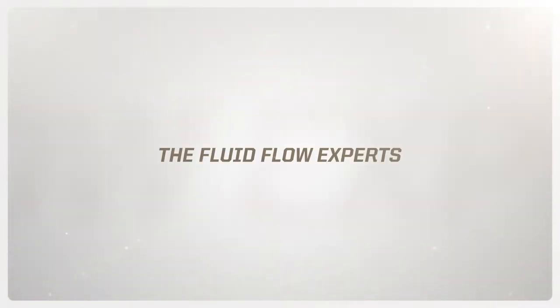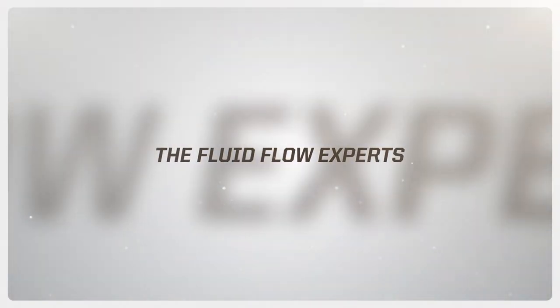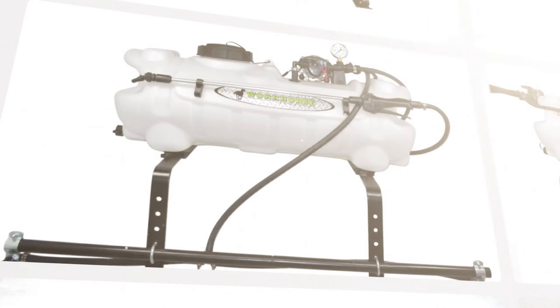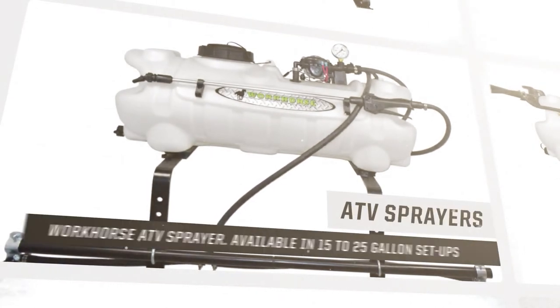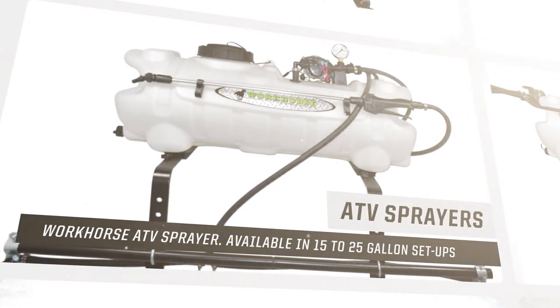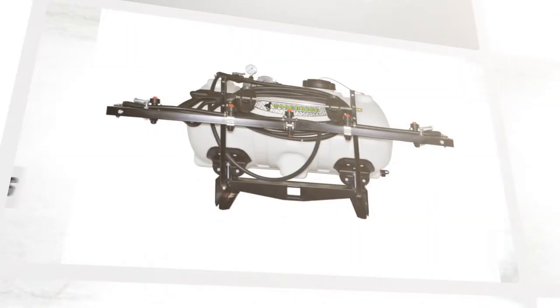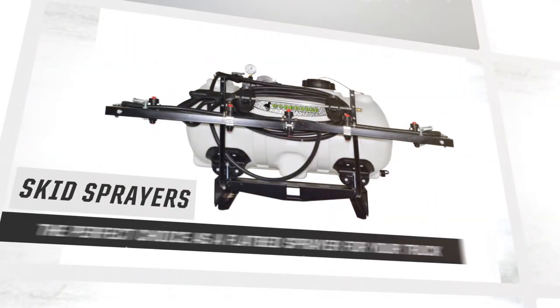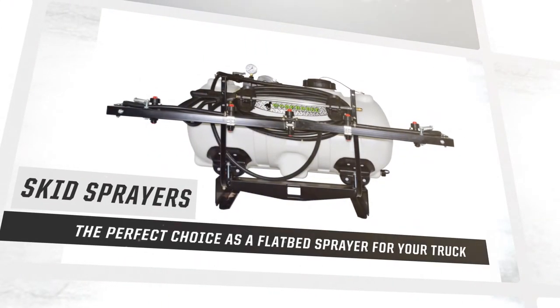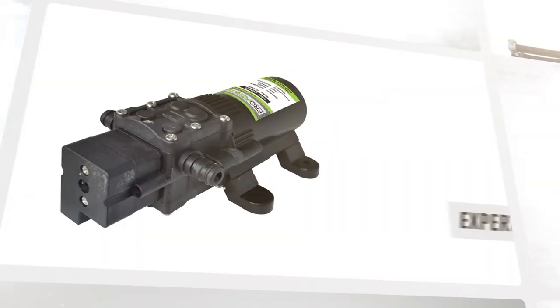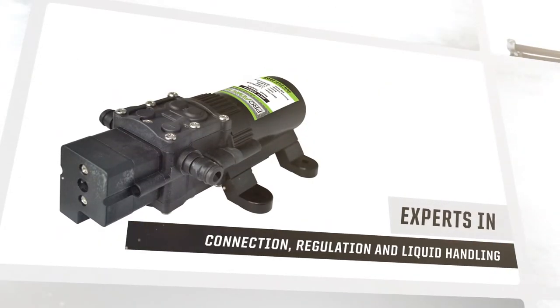And be sure to check out our full lineup of sprayers, including broadcast and spot sprayers for your ATV, portable sprayers, skid sprayers, sprayer pumps, and spray guns.